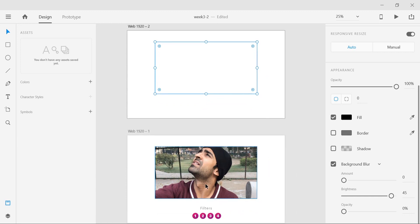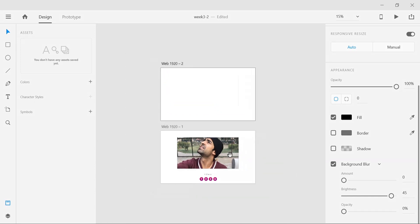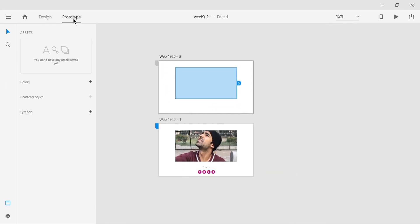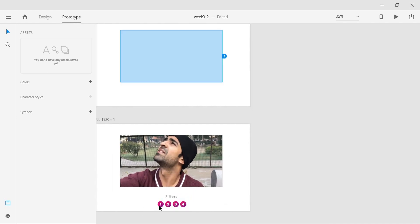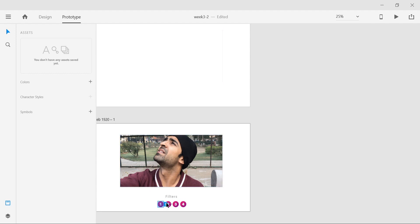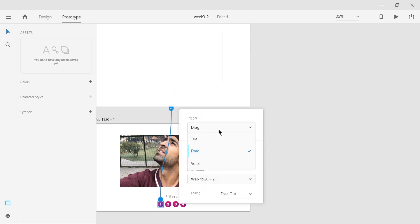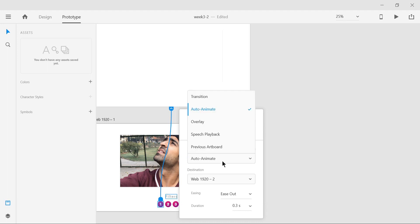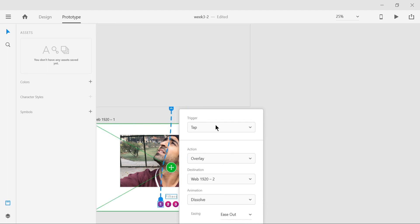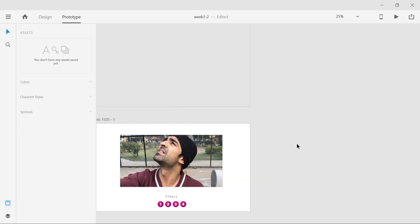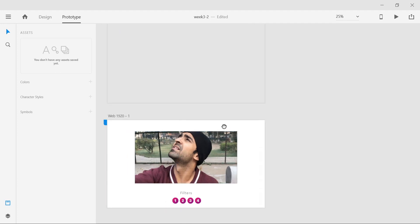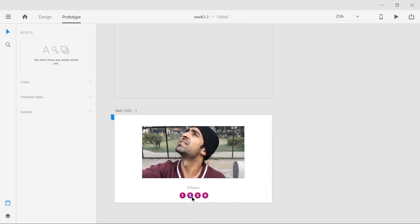All we need to do is go to prototype mode. When I click on this button, it should go to this as an overlay. We're going to drag this onto here, trigger it by tapping on this button, and rather than saying auto-animate, we're going to quickly say overlay. Adobe XD gives a lot of easing options, but I'm just going to set it to ease out which is set by default. That's all you need to do. I'm also going to add more filters, so let's quickly check how this turned out.